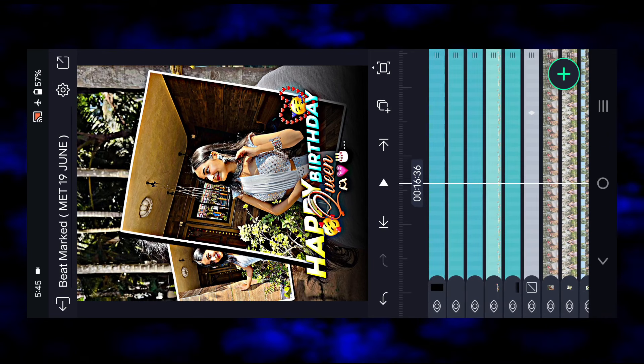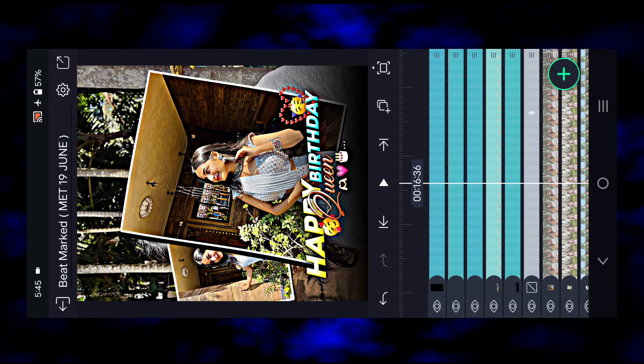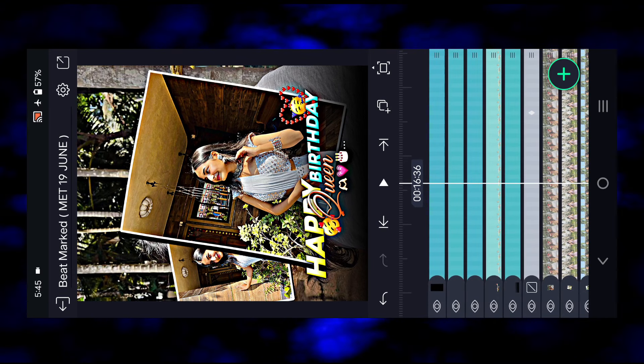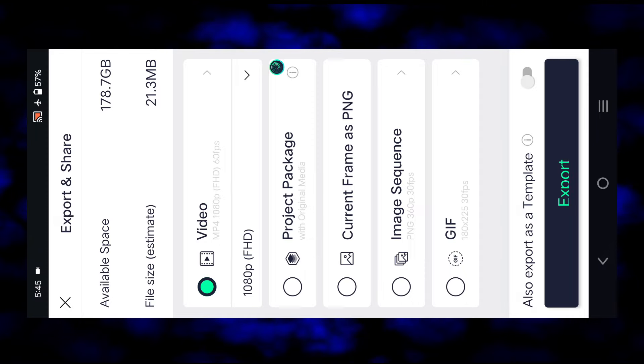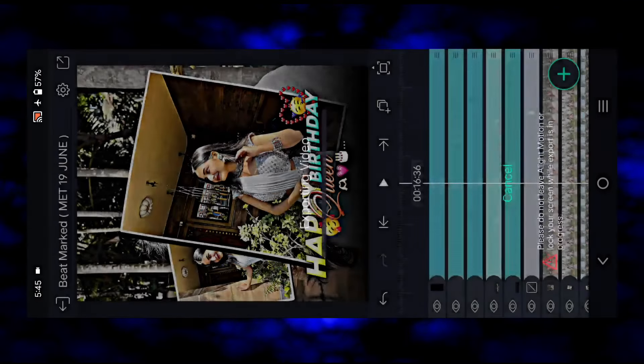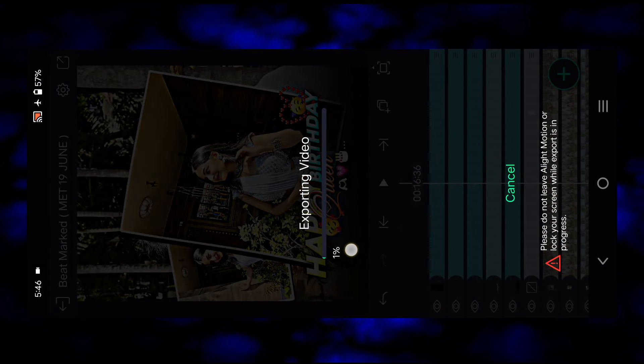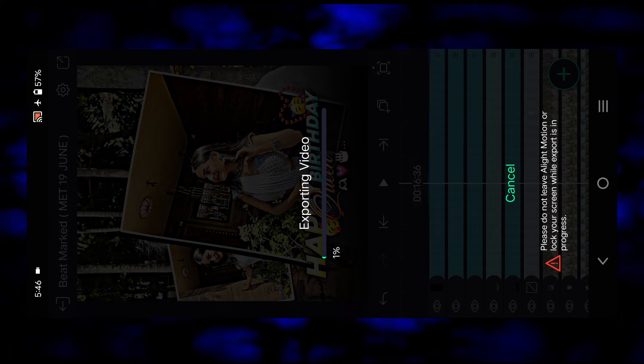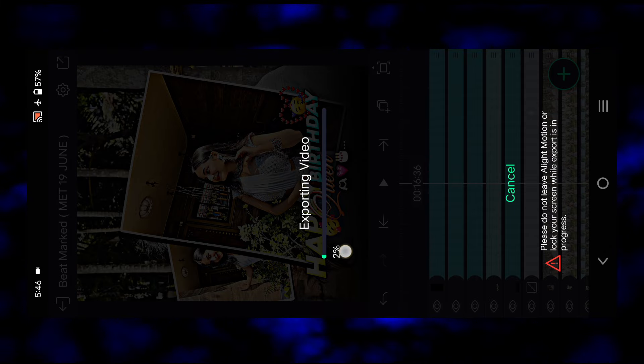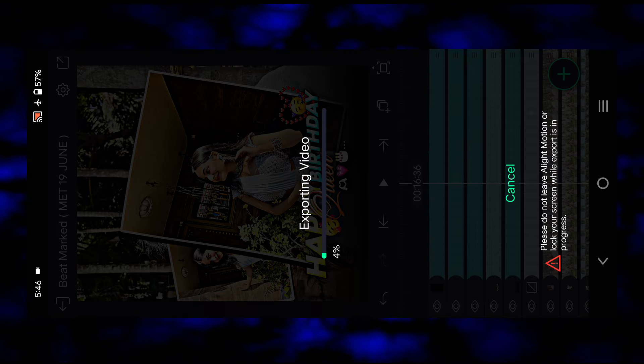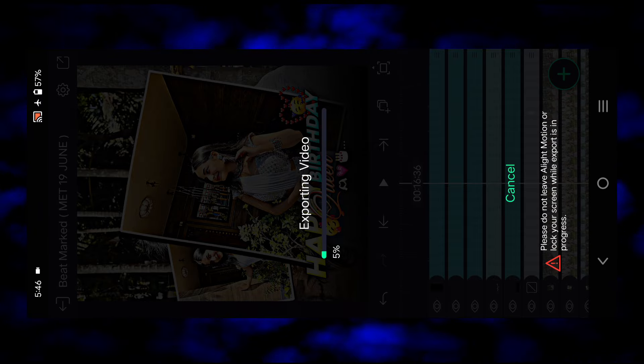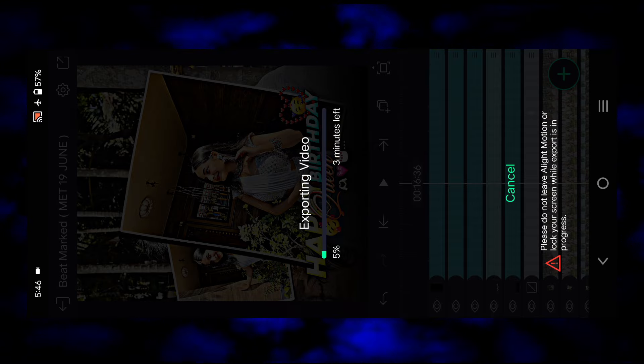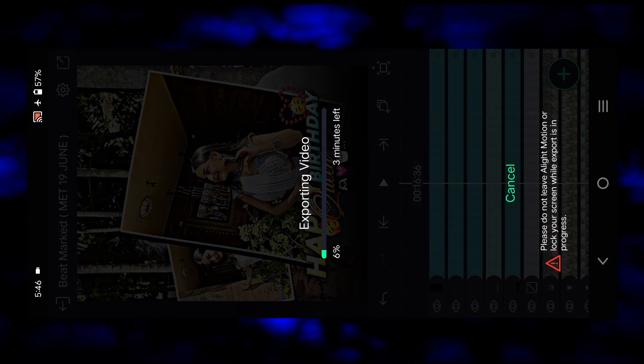To save, click on the export option and select video. Export it and it will take some time. After the export, your photo video is ready. Thank you, bye bye.